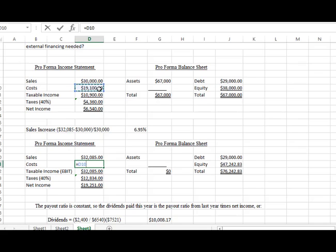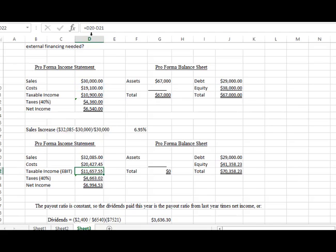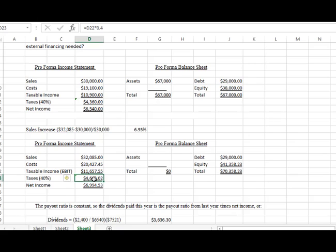Our costs are going to be similar to that 6.95%, they're going to be the same. So we're going to take the $19,100 and multiply it by 1.0695. You can see I made a mistake there, I need to put the one in front of that. So our costs are going to be $20,427.45. We're going to subtract that out and that is our taxable income of $11,657.55. Our taxes are at 40% and our net income is $6,994.53.